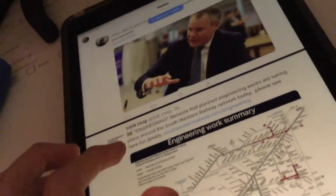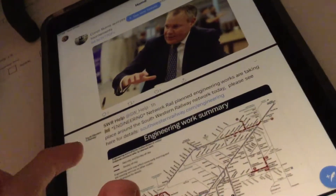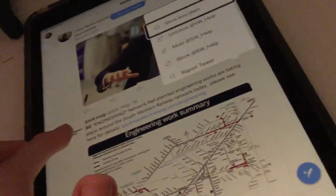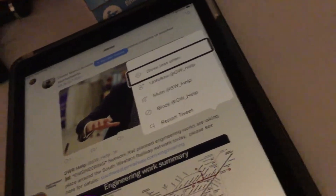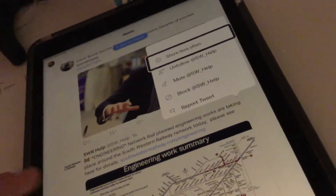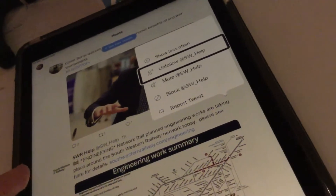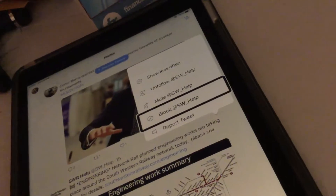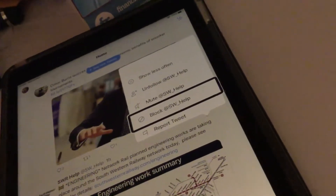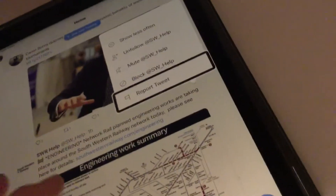When you tap on More Actions with it selected, you get these options. It reads out: Show less often, Unfollow at SW underscore help, Mute at SW underscore help, Block at SW underscore help, and Report tweet.